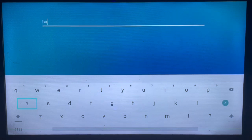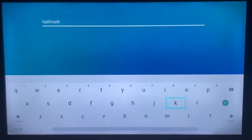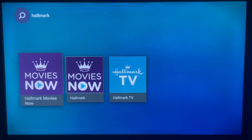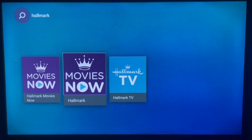As I said earlier, this might be a different operating system from your particular Samsung Smart TV, but it's still a Samsung Smart TV. Search Hallmark, and once you click search you can see the various Hallmark applications — Hallmark Movies Now, Hallmark, Hallmark TV. Just go ahead and choose which one you are interested in.